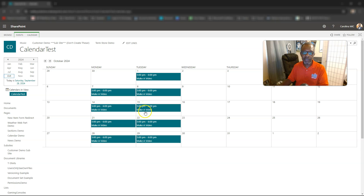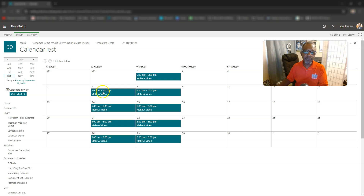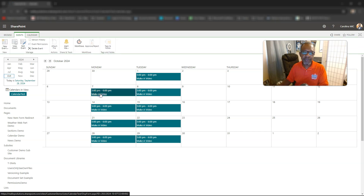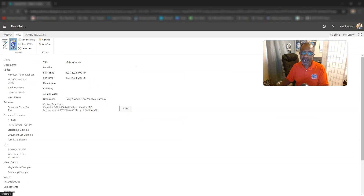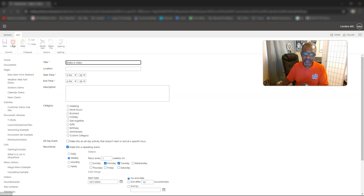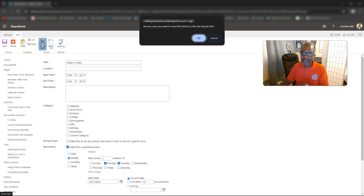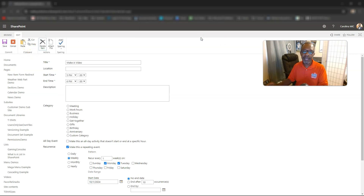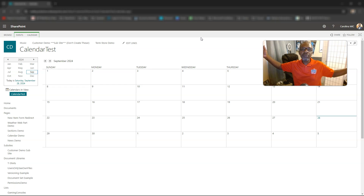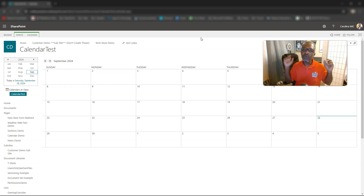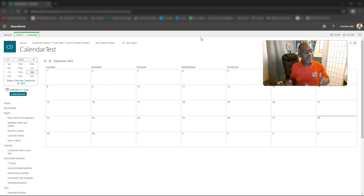We can see Monday, Tuesday, Monday, Tuesday — pretty straightforward and simple. As a refresher: if you want to get rid of it, click the title, click 'Edit Series,' then click 'Delete Item' and it's gone. Hopefully this helps — remember, do the very best you can with what you got. SharePoint rocks, and so do you — see you next time!